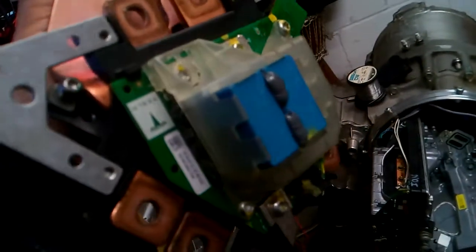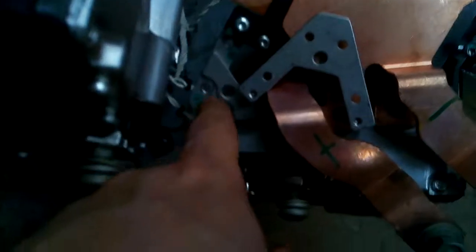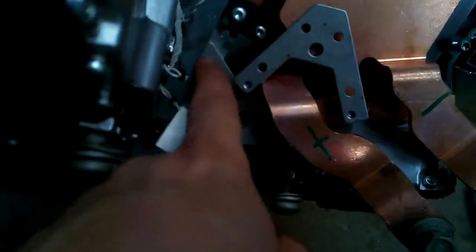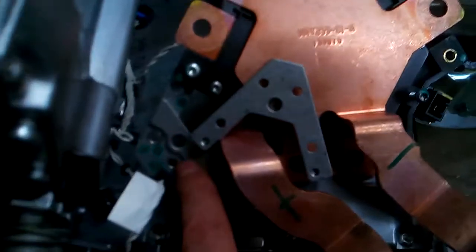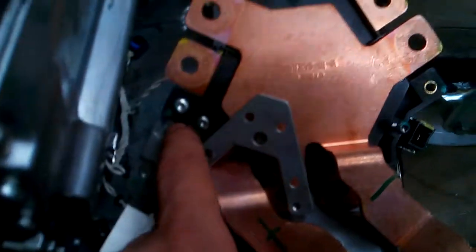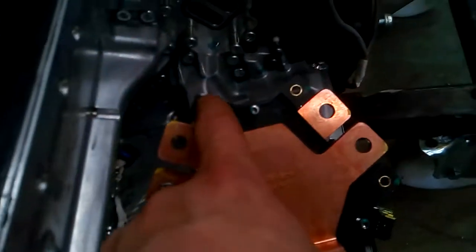You can see it there - if you undo those, that section comes away. And the same with these ones, there's a core plate.